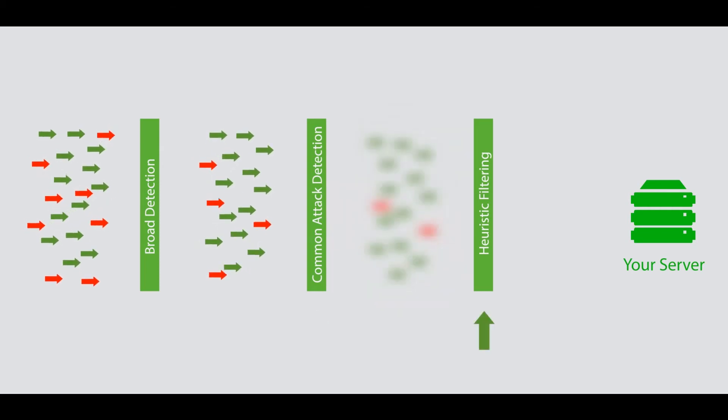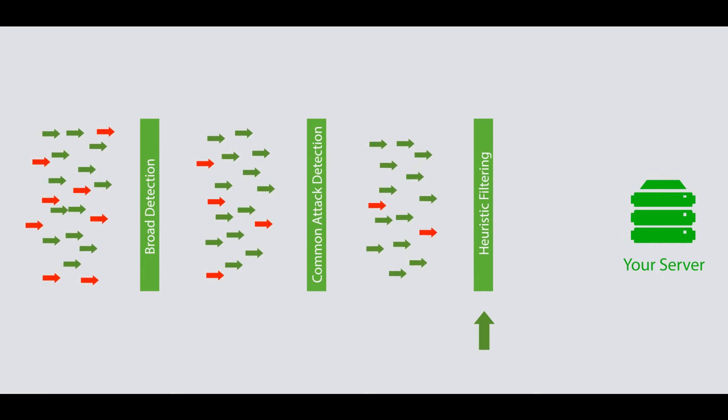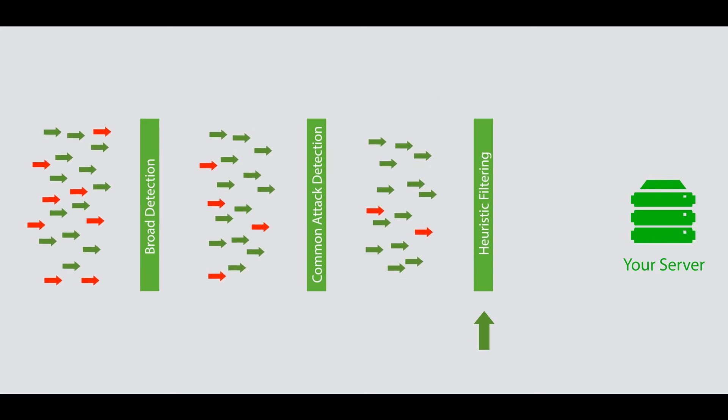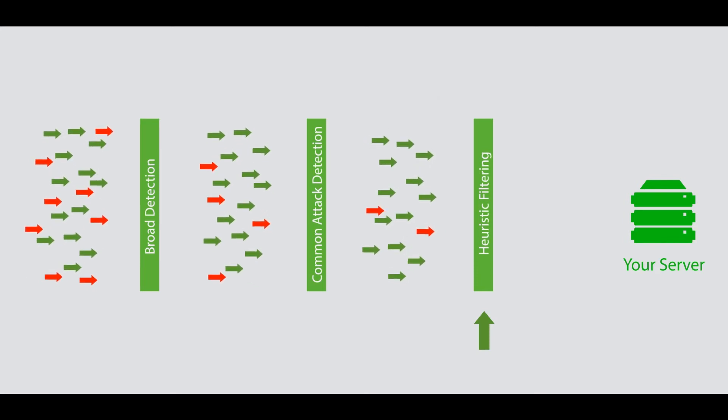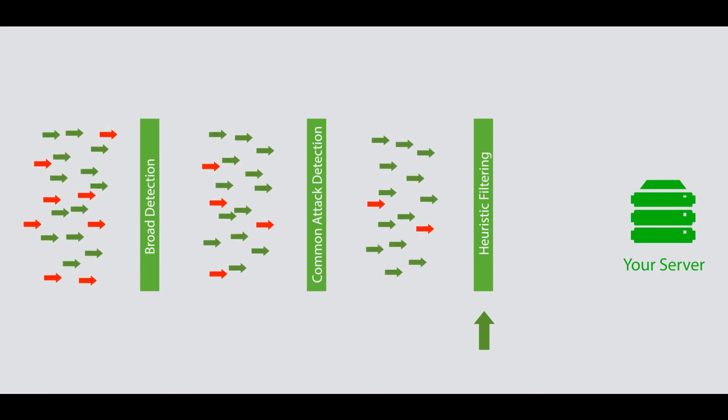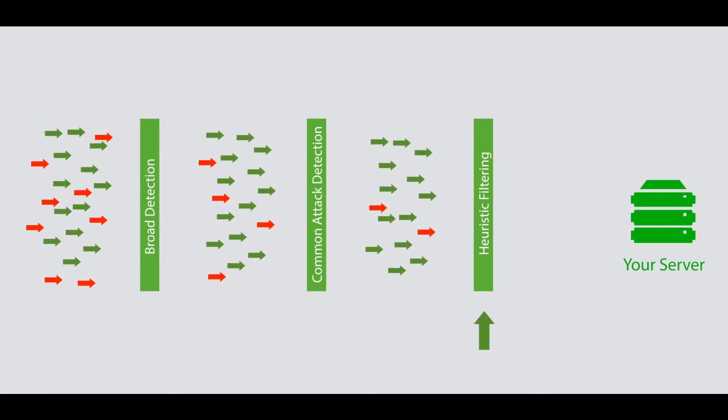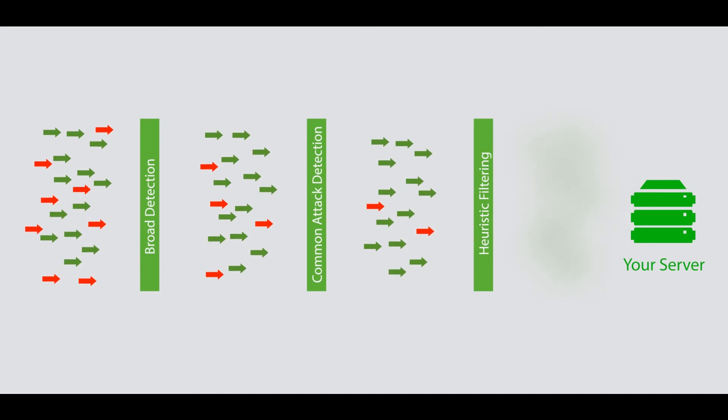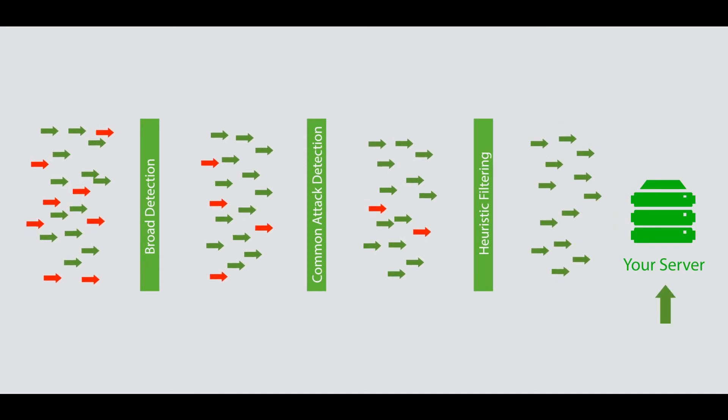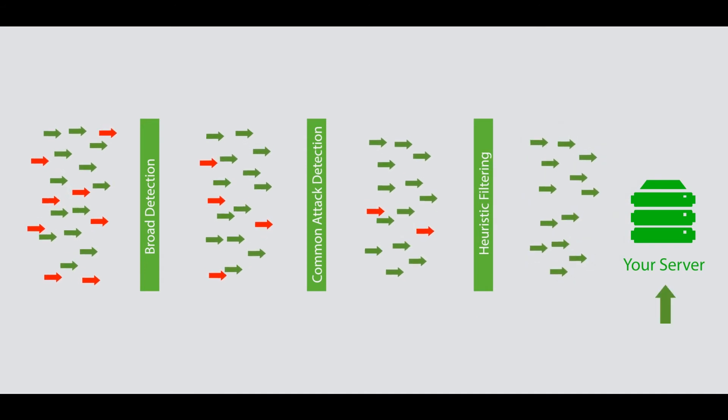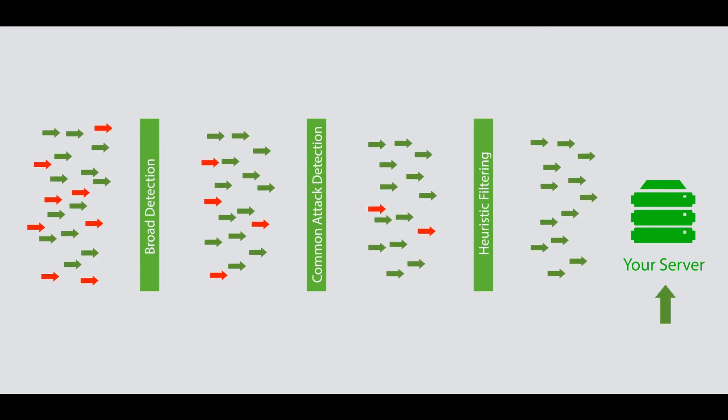Finally, the third tier employs heuristic learning algorithms to learn and filter out the most advanced attacks, leaving only good traffic streaming through to your server on our network.